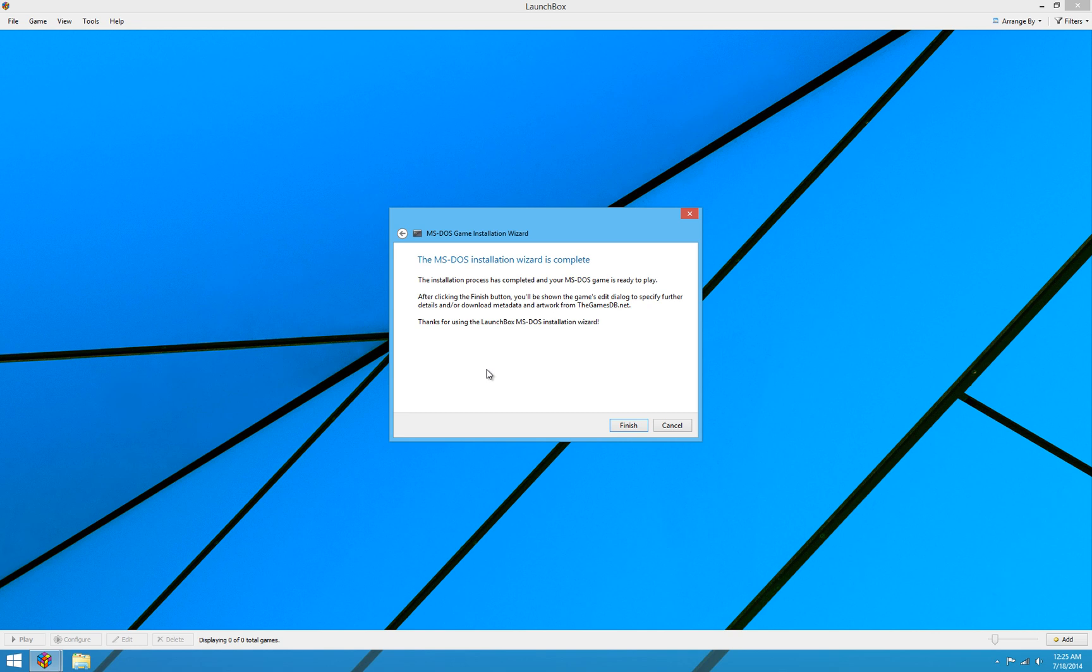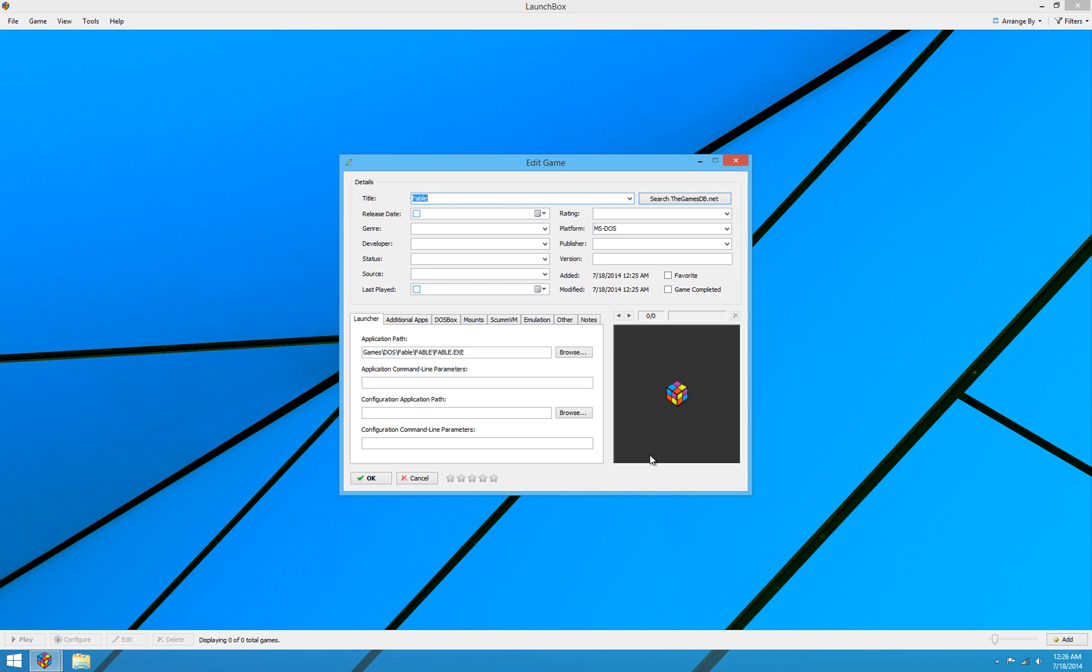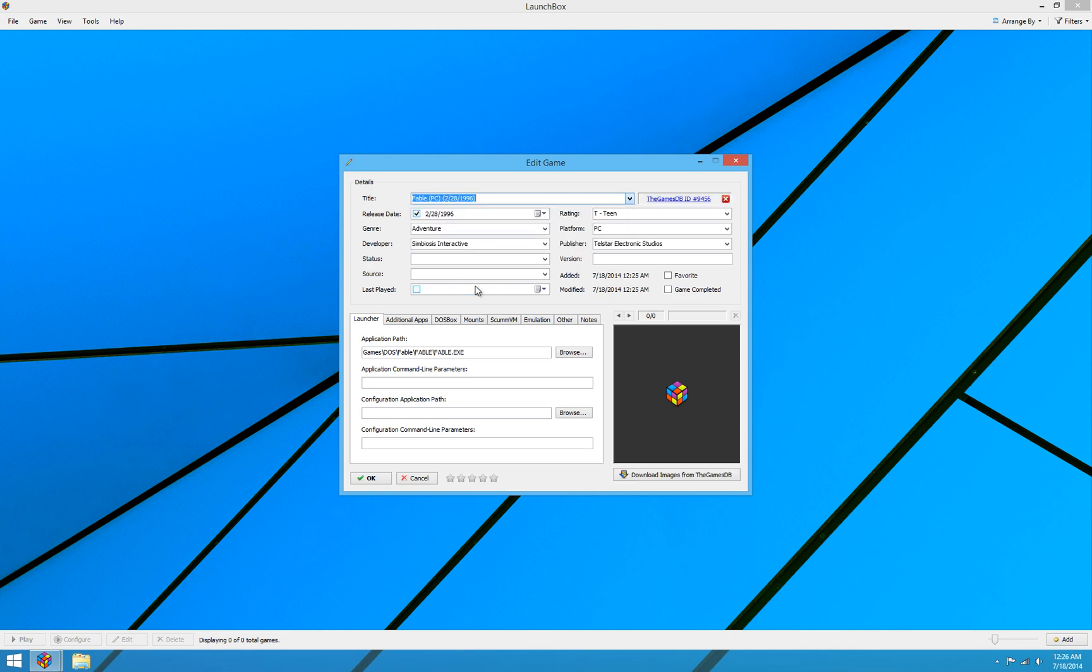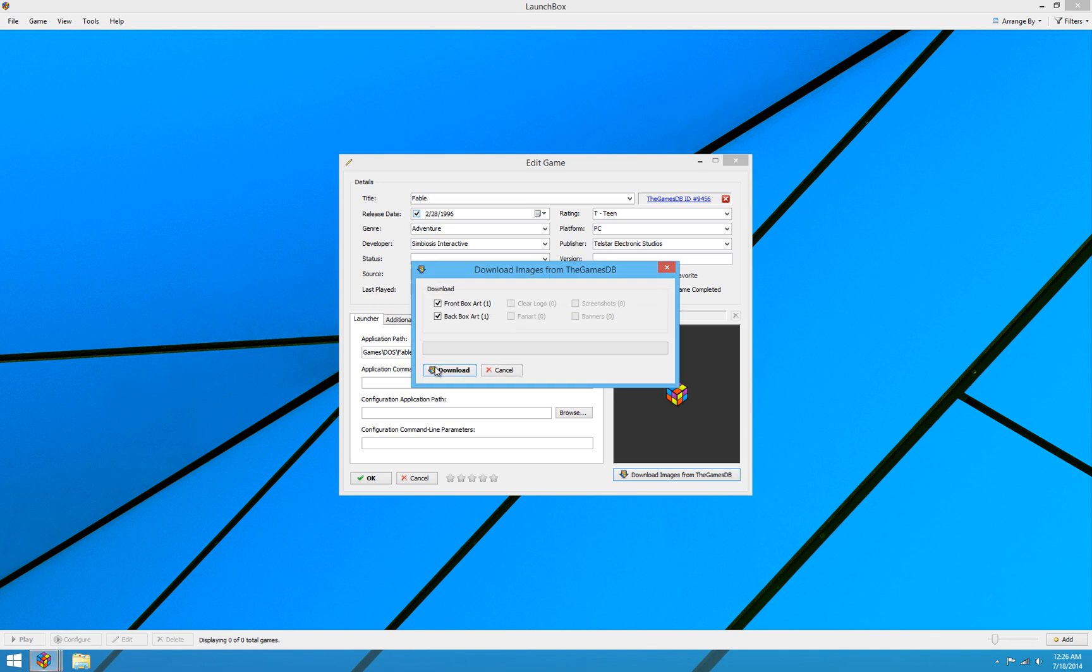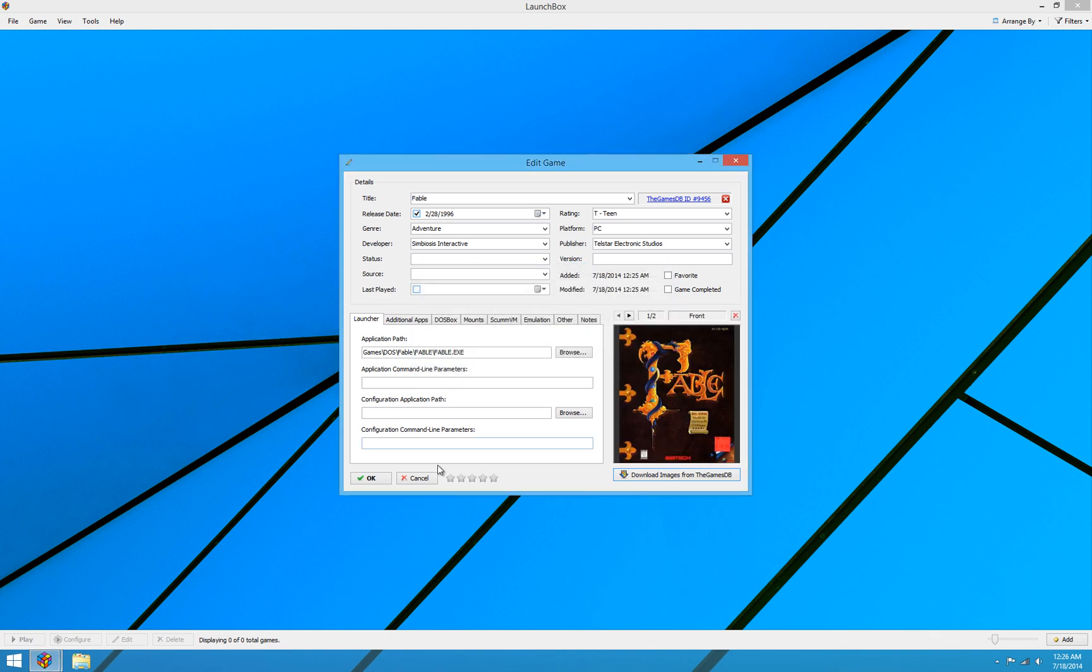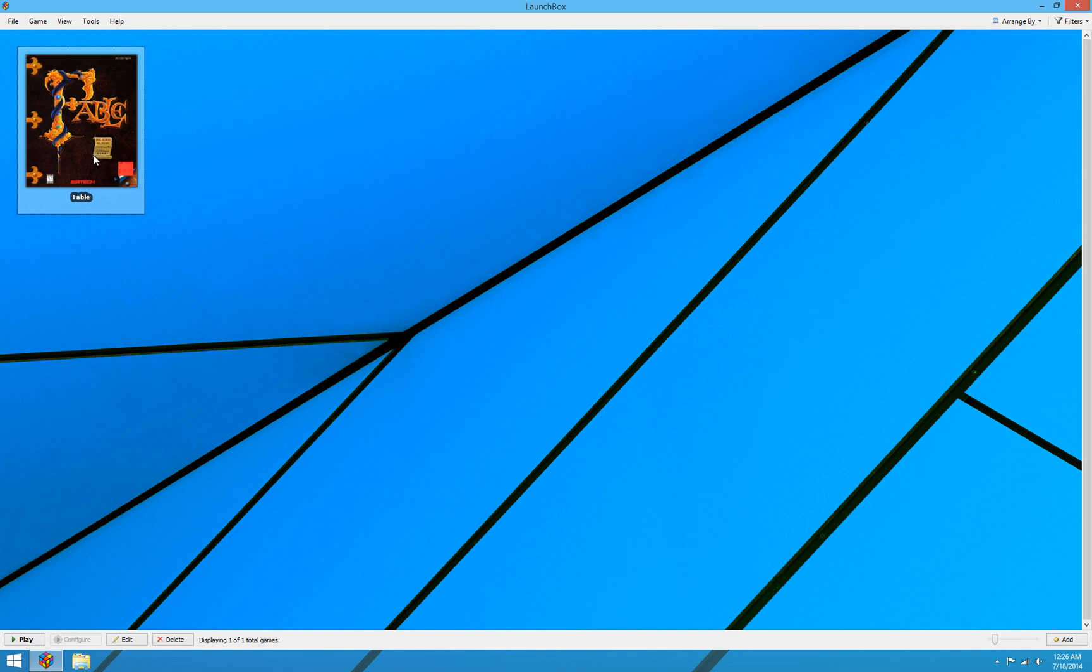And then it tells us that the installation wizard is complete. So our game is installed. There were no problems. And everything is ready to go. So we'll go ahead and hit finish. And it's going to just take you to the standard edit game dialog for games in LaunchBox. And we take it here just so that you can populate metadata. Search the gamesdb.net. So we'll go ahead and search and find Fable for PC from 1996, which is the correct game. And we'll go ahead and download images for it as well. There it is. Hit OK. And there's our game.